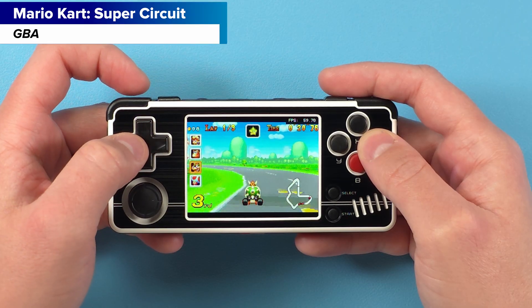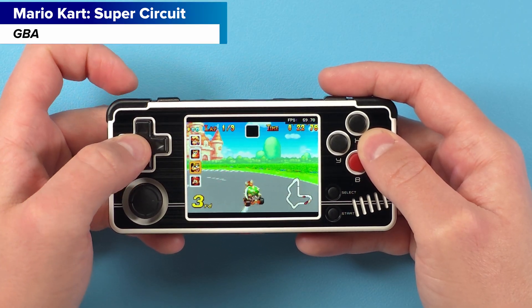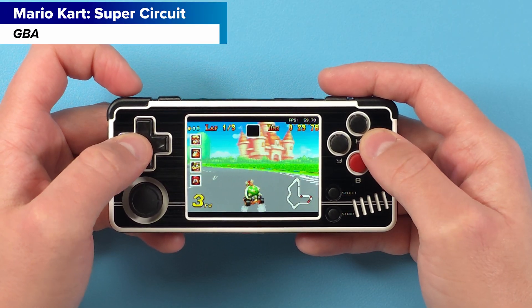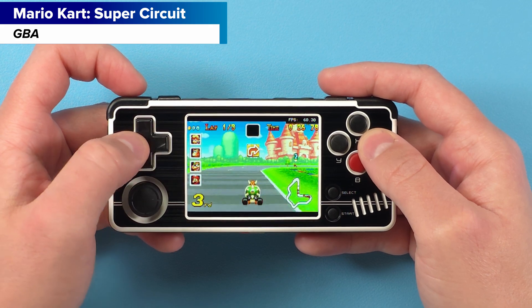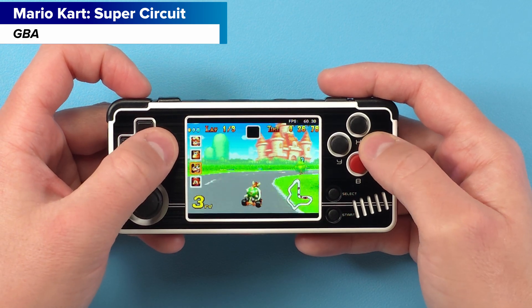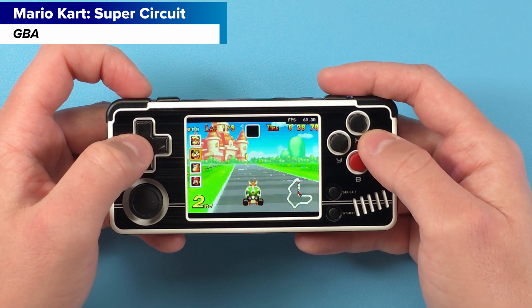Hey everyone and welcome back to Joey's Retro Handhelds. I'm Joey and today I'm going to show you a new custom firmware option for the MIUI A30.